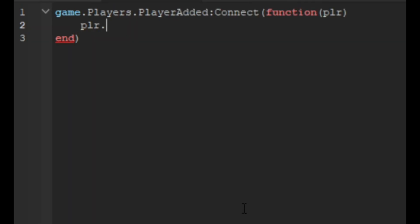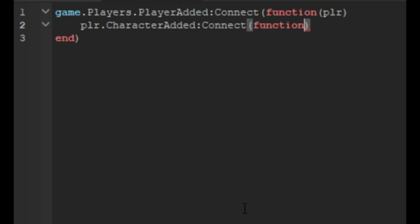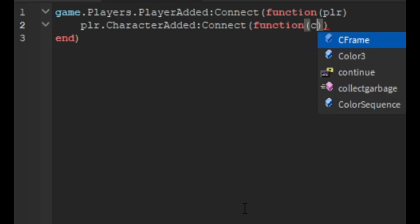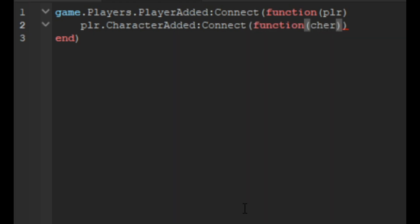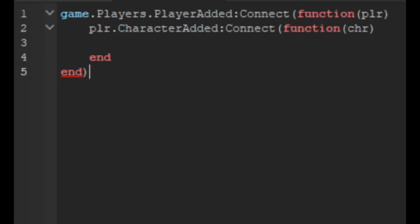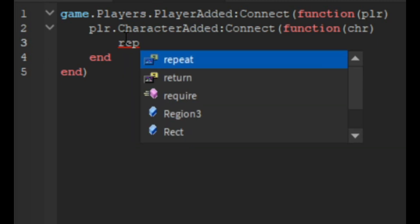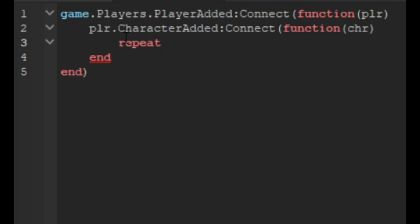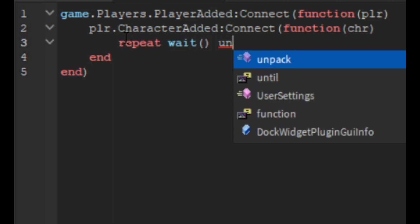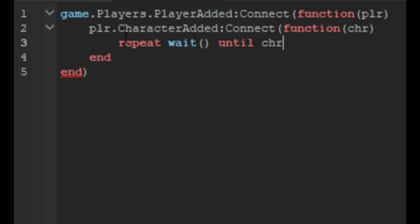Then we're going to do repeat wait until chr.Humanoid. This is just checking if it's a humanoid. Actually, we don't need those brackets, so you can get rid of them.